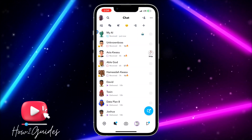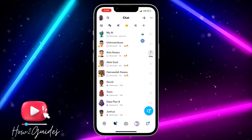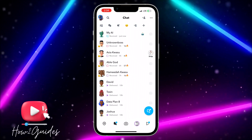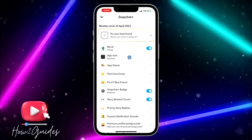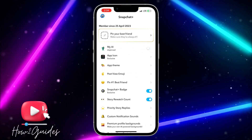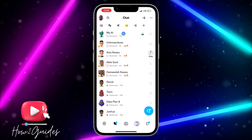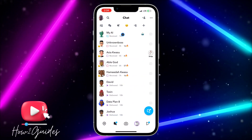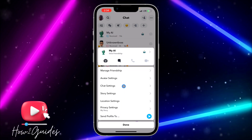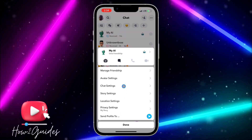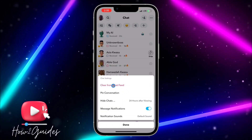If you want to remove it, if you want to turn it off, the first thing you need to do is open your profile. Click on your profile icon again and turn it off. Once you turn it off, it's still going to show in your chats. So the second thing you need to do is long click on it and click on chat settings.